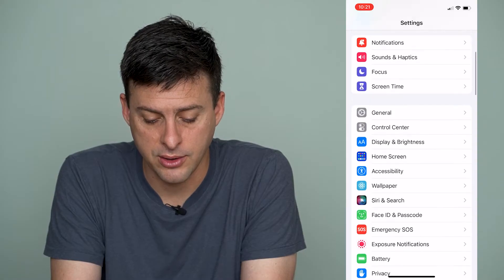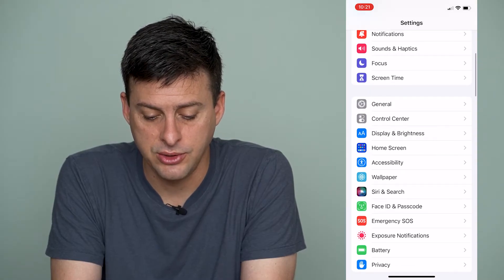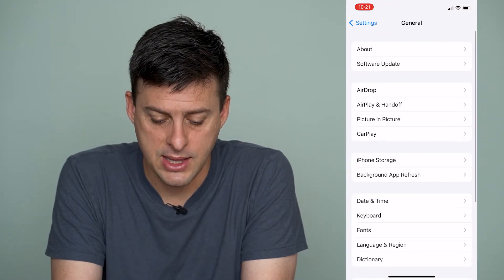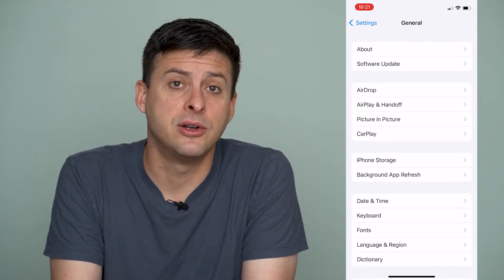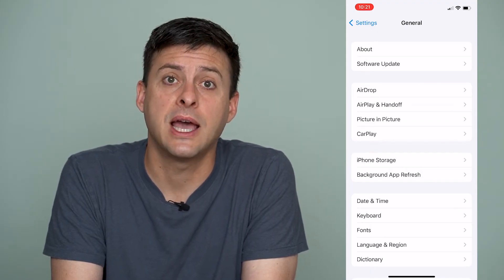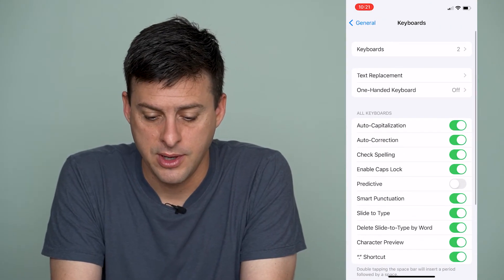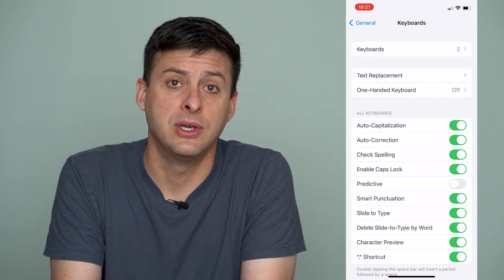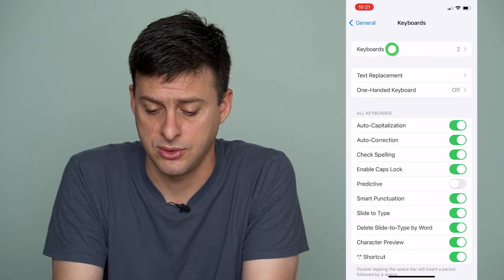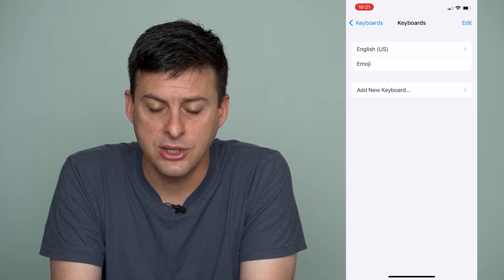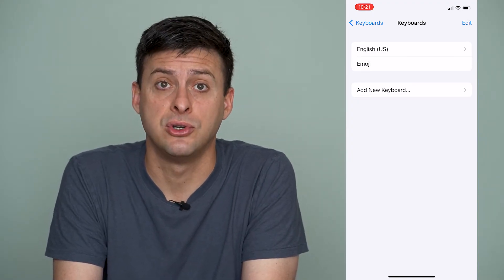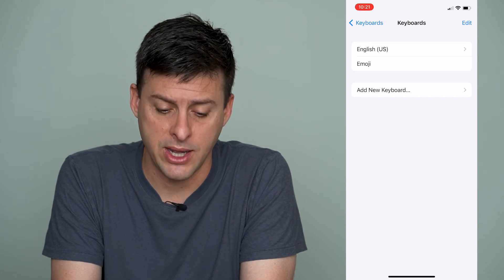We'll scroll down until you find General and tap on it, then right under Date and Time you'll see Keyboard. Tap on Keyboard and at the very top you can see Keyboard with a little two next to it — tap on that and it shows the two different keyboards I have added to my iPhone.